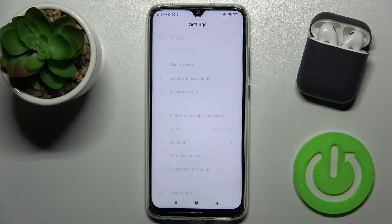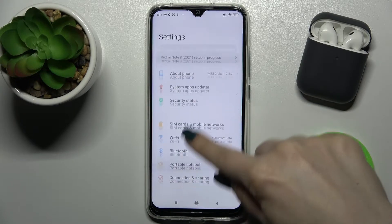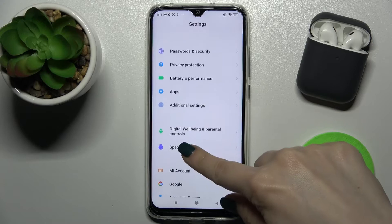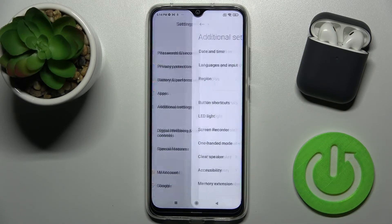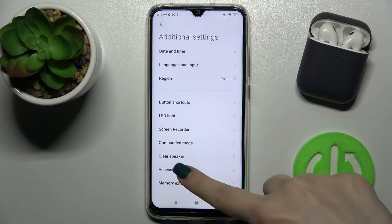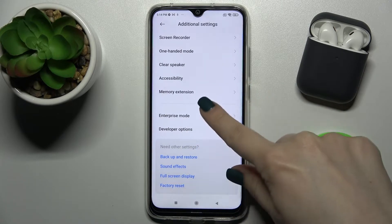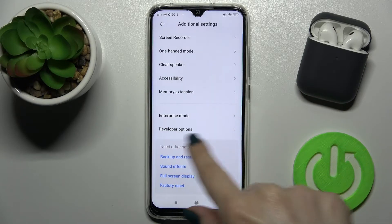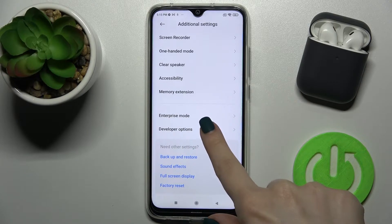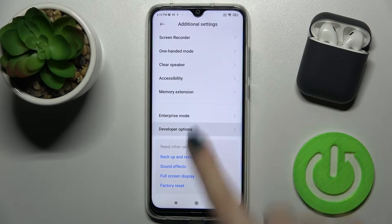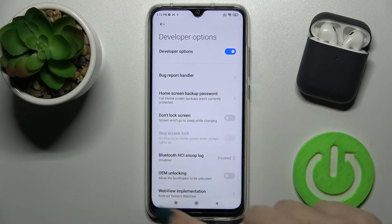First, go to the Settings application and scroll down to Additional Settings. Scroll a little bit more down and you will find the Developer Options section just up there.